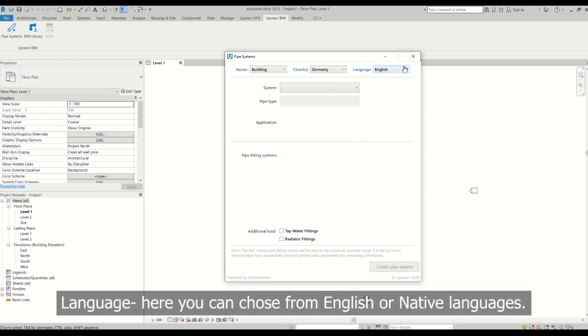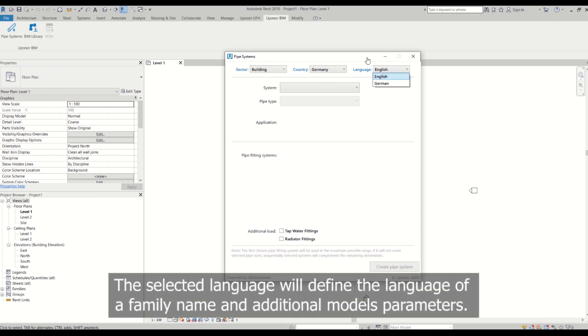Language - here you can choose from English or native languages. The selected language will define the language of family name and additional model parameters.